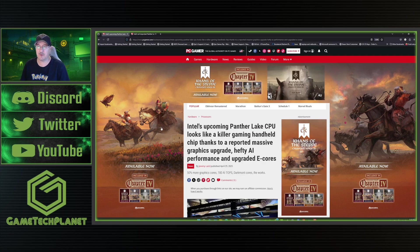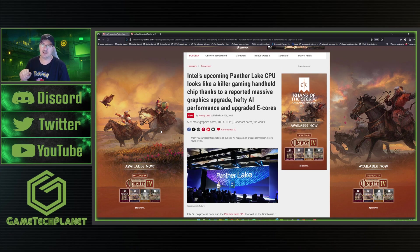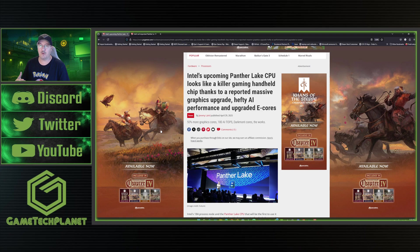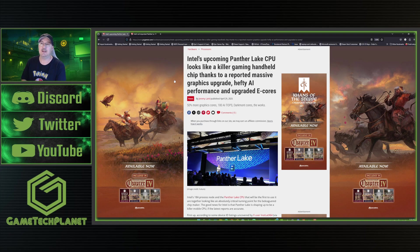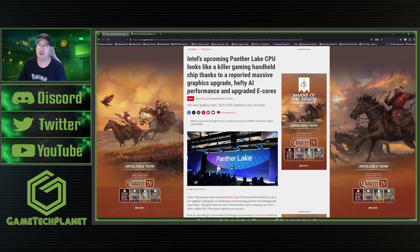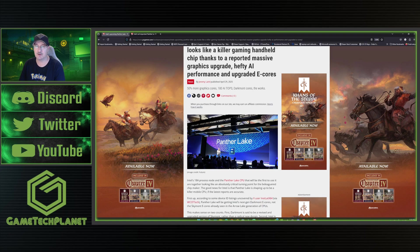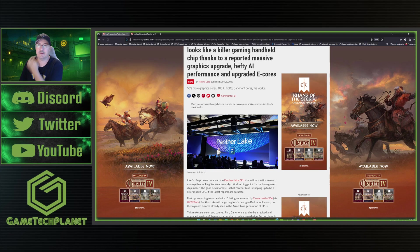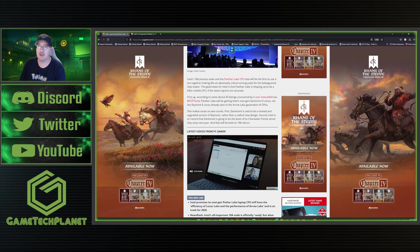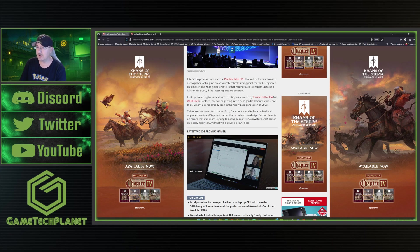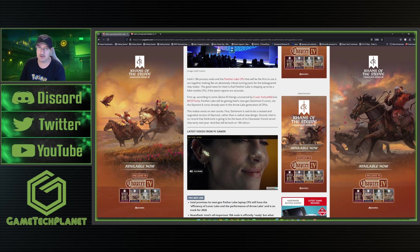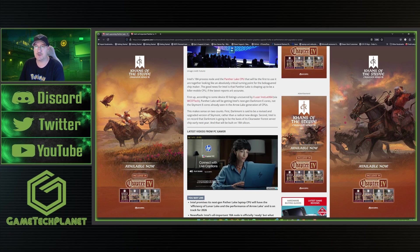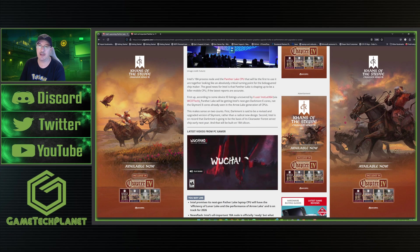But I really want to go back to focusing more on the main thing here, which is going to be that 2026 variant that should be a huge improvement even over the series two core ultra seven that we have now. So this article is from a few days ago this week on April 29th. Intel's upcoming Panther Lake CPU looks like a killer gaming handheld chip, thanks to a reported massive graphics upgrade, hefty AI performance and upgraded e-cores. They're talking about up to 50% more on the graphics cores here.